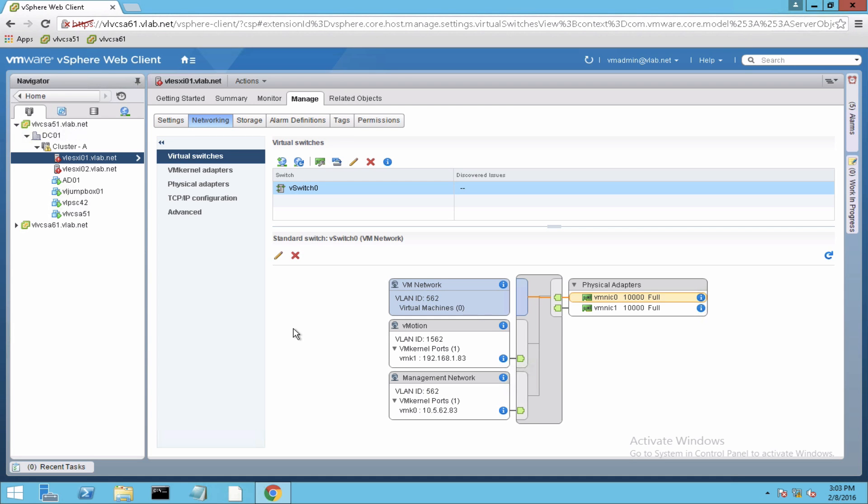Hello and welcome everyone. In today's video I'm going to show how to migrate from a vSphere standard switch to a vSphere distributed switch. As you can see in this environment, I have this cluster with two ESXi hosts.